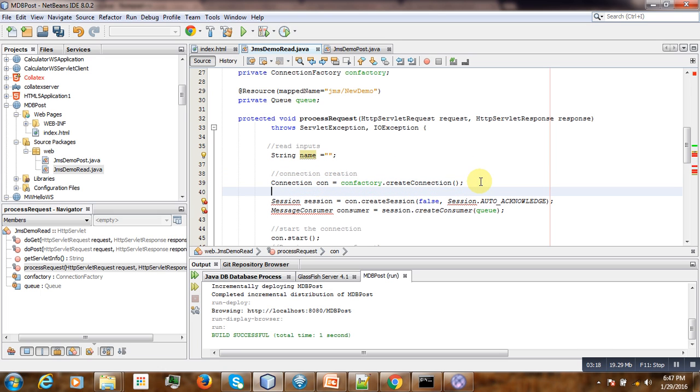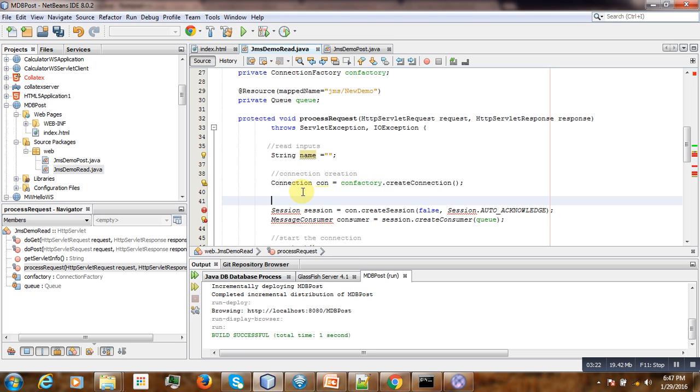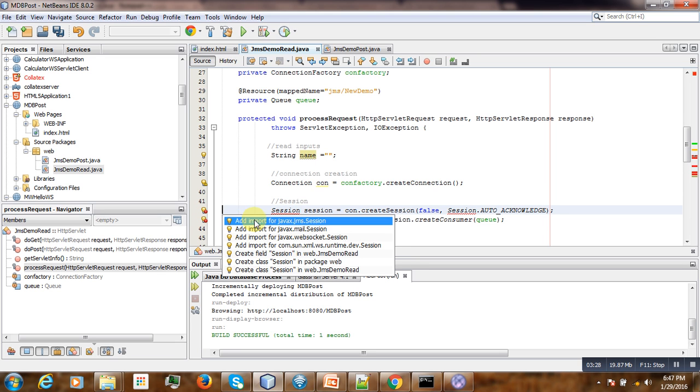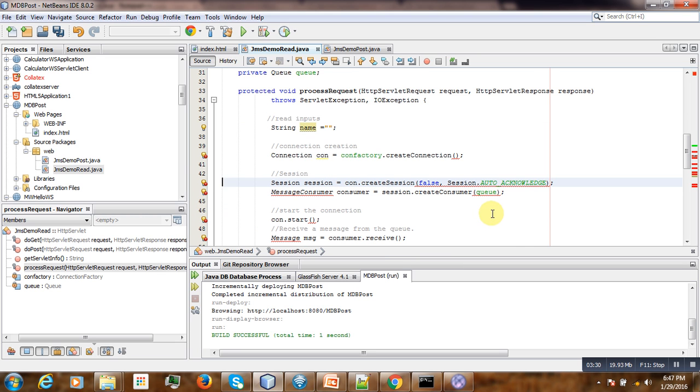Then the second thing is to create our session. The same as before. Session. Here it should be from javax JMS.